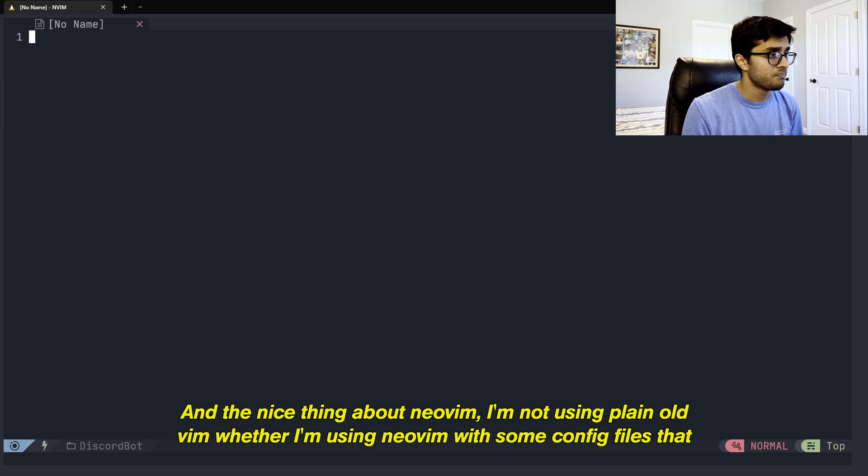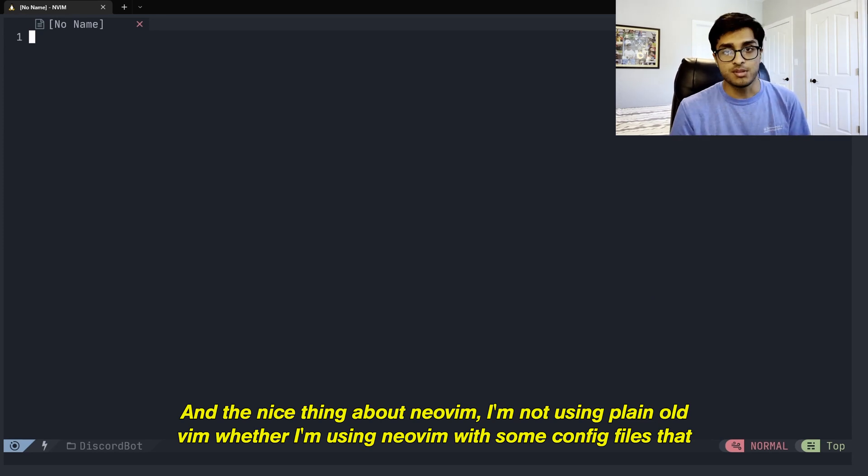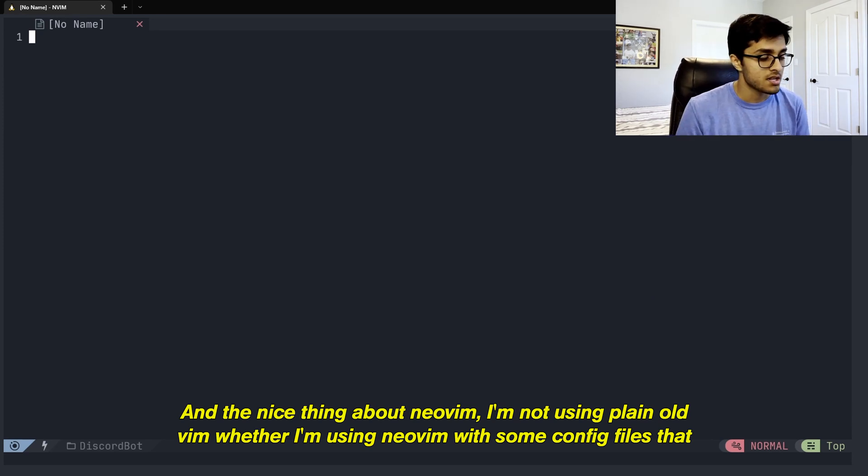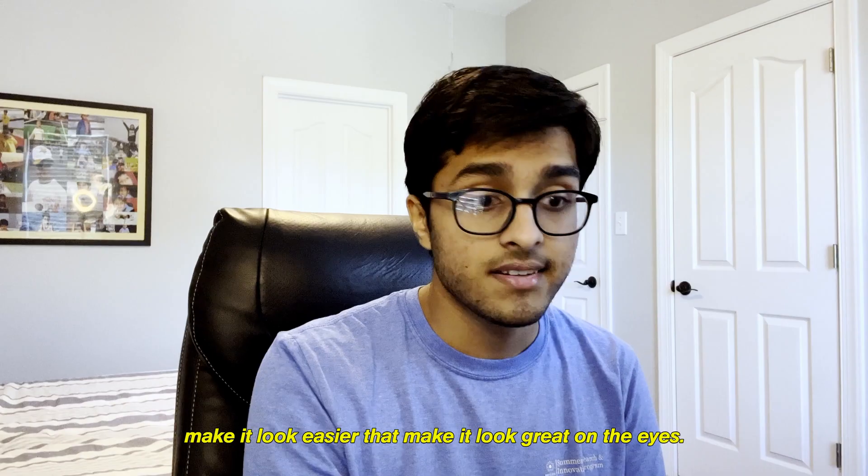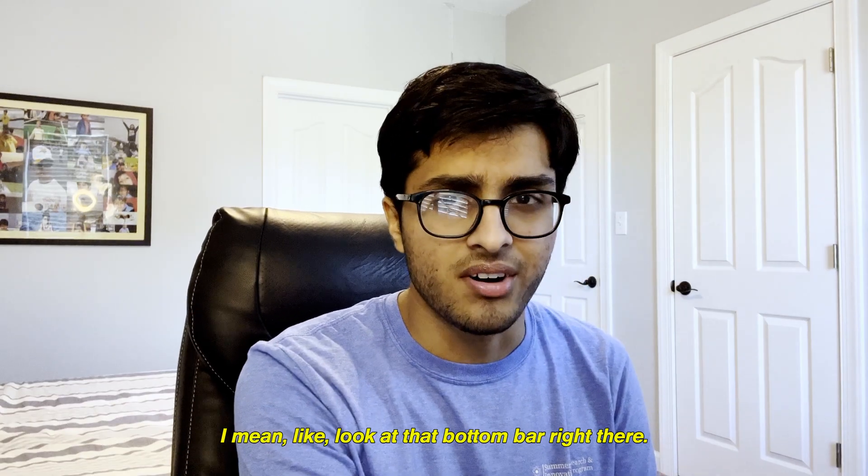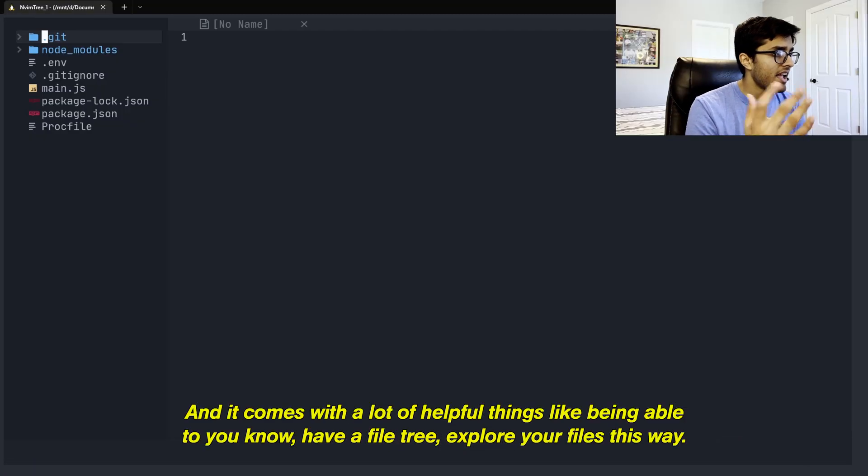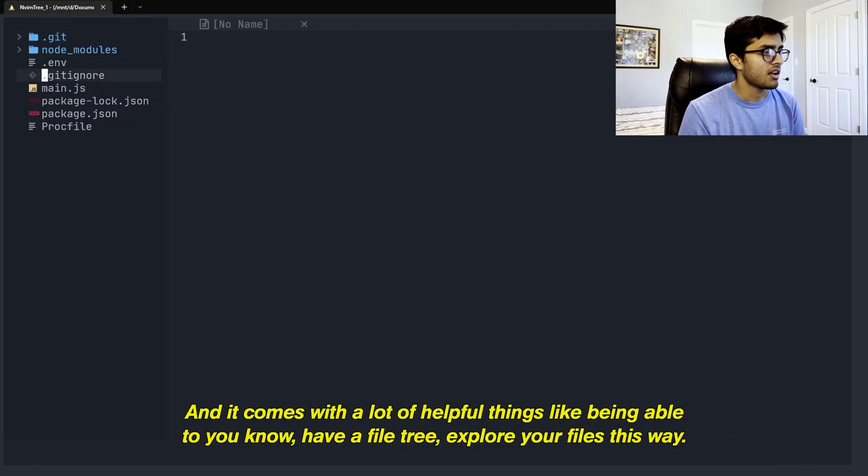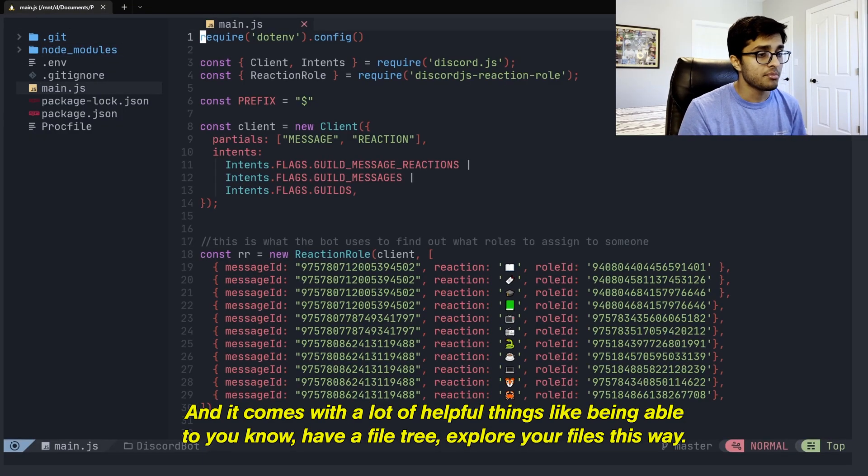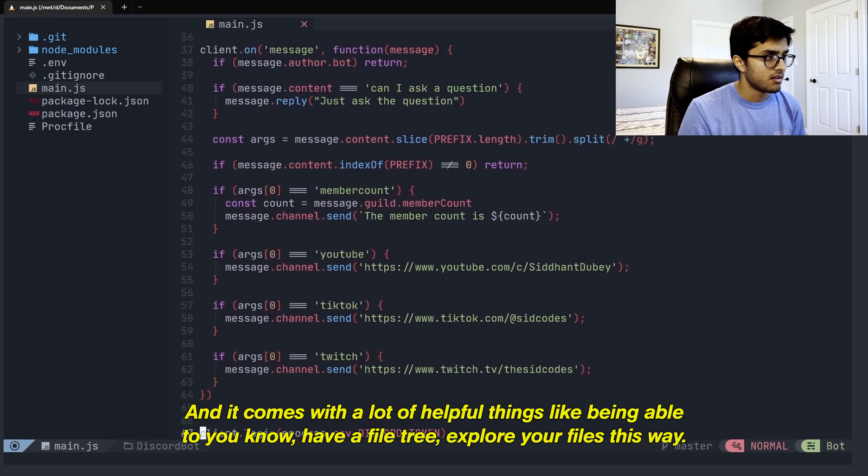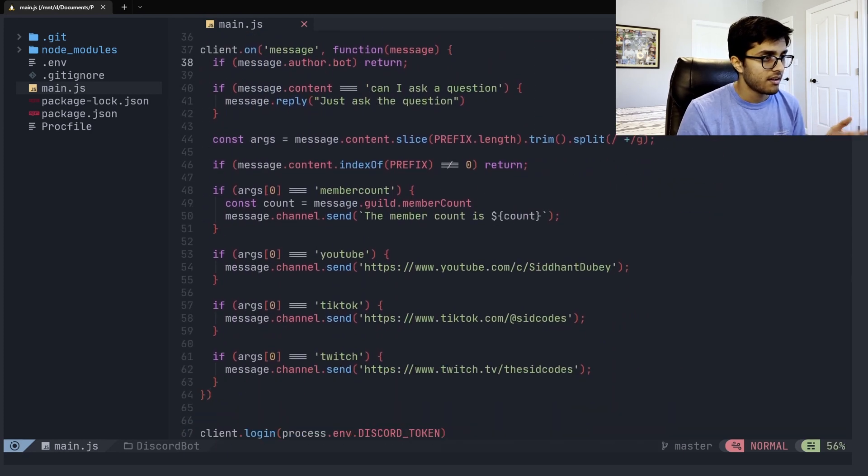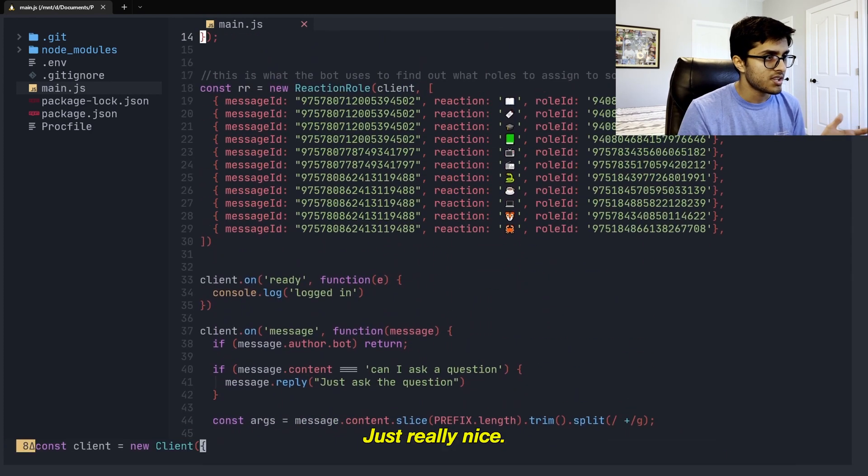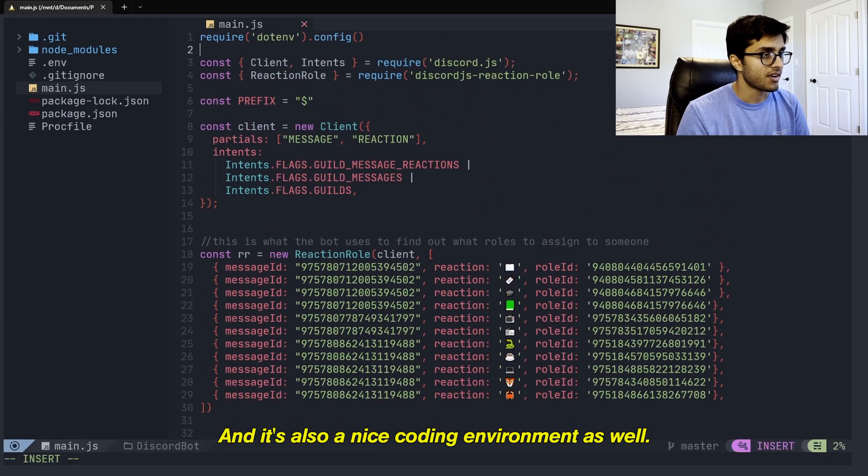And the nice thing about NeoVim, I'm not using plain old Vim, but I'm using NeoVim with some config files that make it look easier, that make it look great on the eyes. I mean, look at that bottom bar right there. Very nice. And it comes with a lot of helpful things like being able to have a file tree, explore your files this way. Just really nice.